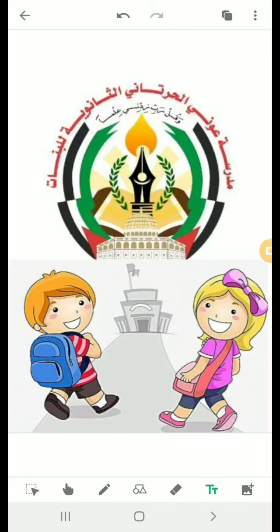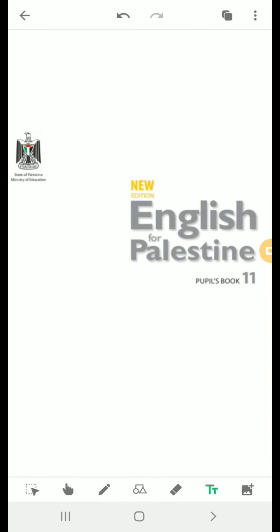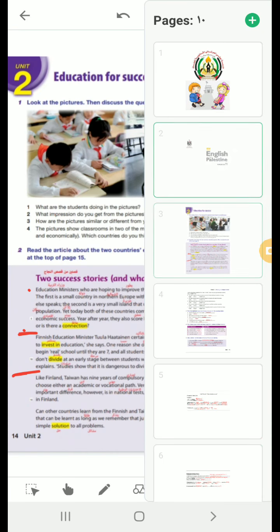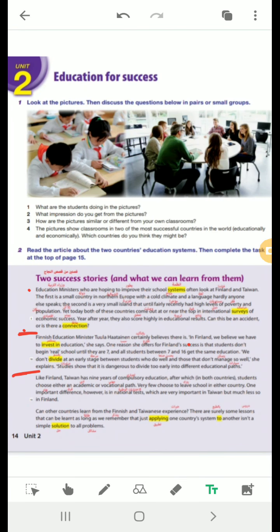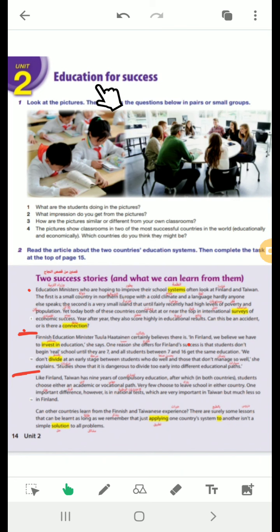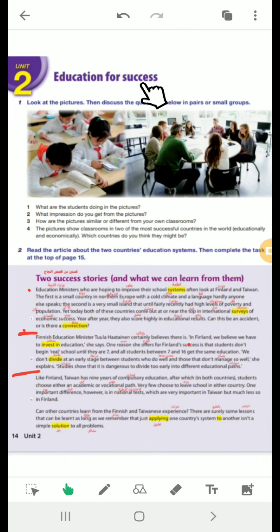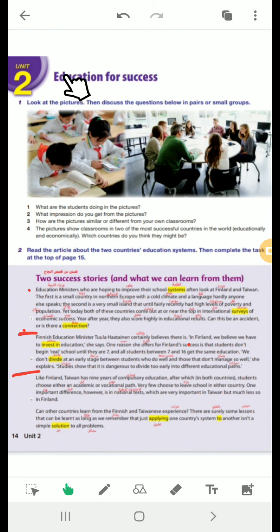Bismillah ar-Rahman ar-Rahim. Assalamu alaikum warahmatullahi wabarakatuh. I hope you are all well. Today, insha'Allah, I want to explain Unit 2, Period 1. This is the title of the unit: Education for Success. Education means schooling, teaching, learning. For what? For success. Success, the noun from succeed. The opposite of failure. Success in Arabic, al-Najah. Education, al-Taliyin, min-ajal, al-Najah.